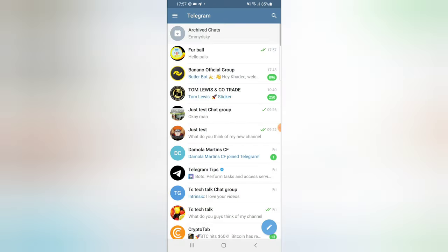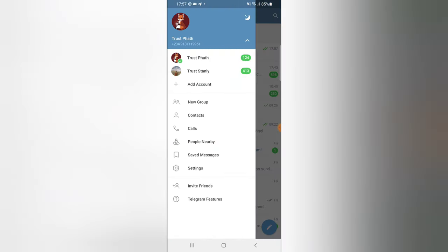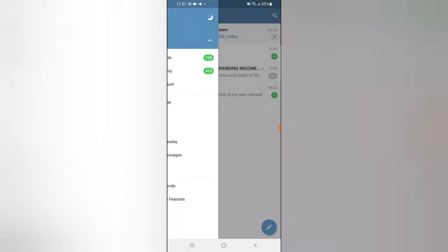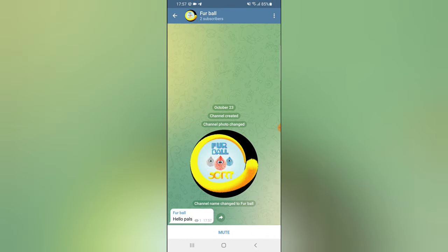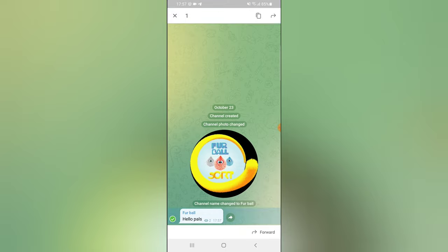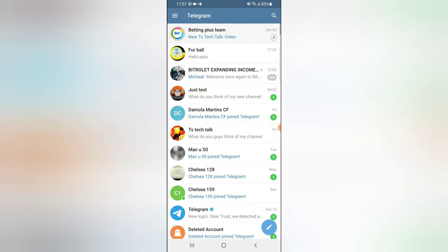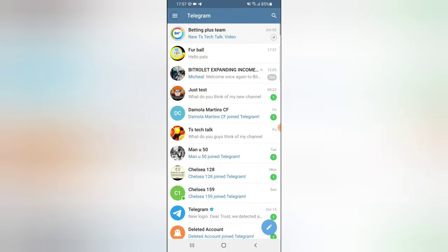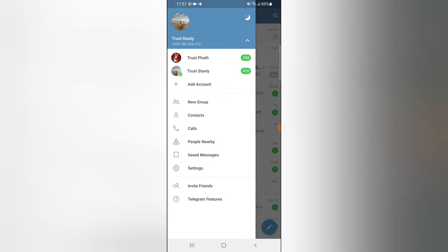Under 'hello pals' you can notice that I can only view that particular post, but I cannot make any comment on it. When I click, I can only forward this message to other people. So in order to enable other people to be able to comment, this is what you need to do.